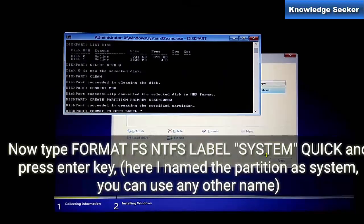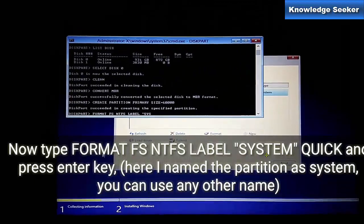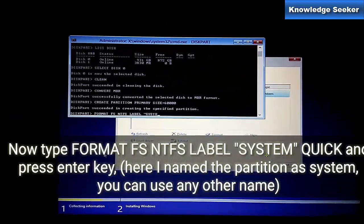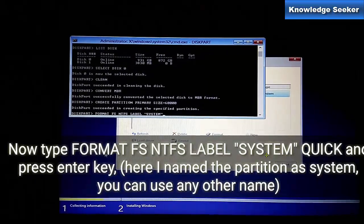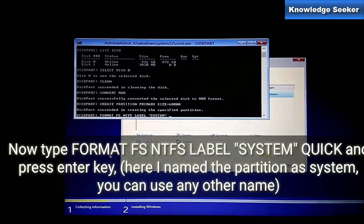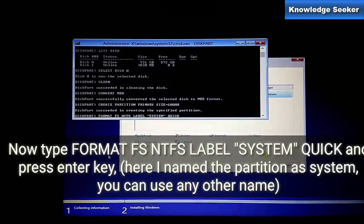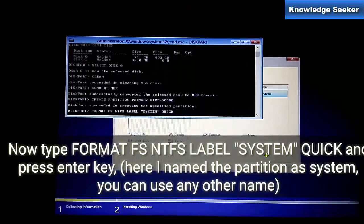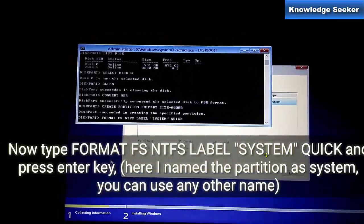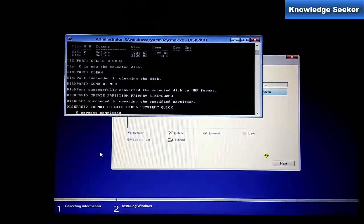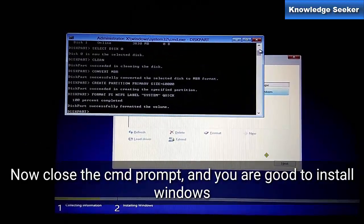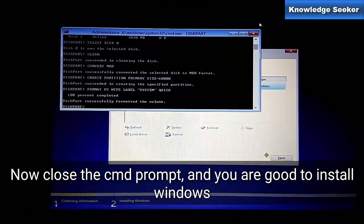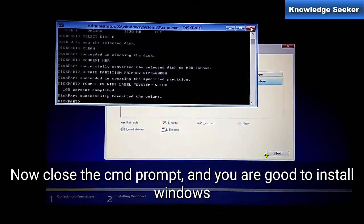Now type format FS equals NTFS label equals system and press Enter. System is our drive name. Now you can close the command prompt.